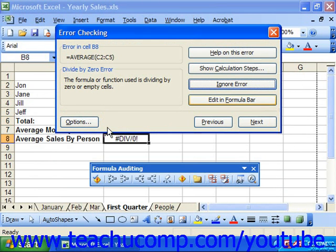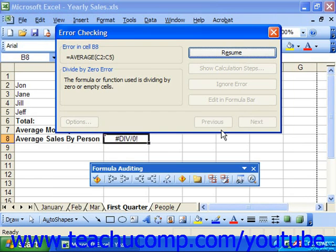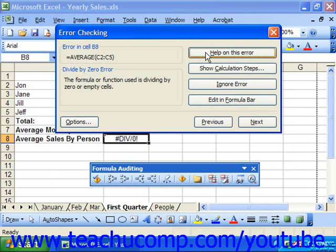You can actually click the options button in the lower left corner of the dialog box to fix this. When you click options, it brings up the error checking options. If you choose reset ignored errors and then click OK and then click resume, it'll go through and recheck any errors that you ignored.